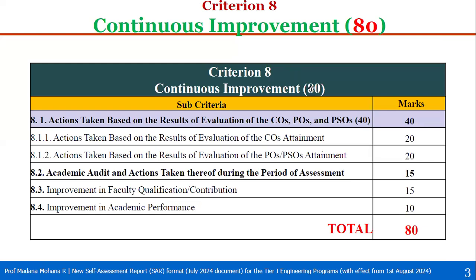Criteria 8, Continuous Improvement, Total Weightage is 80, divided into the following sub-criterias. The first one, 8.1, Actions Taken Based on the Results of Evaluation of Course Outcomes, Program Outcomes and Program Specific Outcomes, Total 40 marks. This is divided into 8.1.1, Actions Taken Based on the Results of Evaluation of Course Outcomes Attainment, 20 marks, and 8.1.2, Actions Taken Based on the Results of Evaluation of the Program Outcomes and Program Specific Outcomes, 20 marks. Then 8.2, Academic Audit and Actions Taken Thereof During the Period of Assessment, 15 marks. Then 8.3, Improvement in Faculty Qualifications and Contribution, 15 marks. Then 8.4, Improvement in Academic Performance, 10 marks. Total Weightage of Criterion 8 is 80.